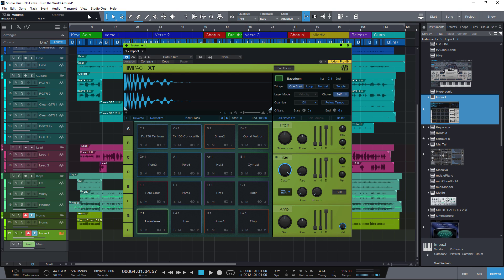Hey and welcome to another Studio One quick tip. Recently there was a discussion on Facebook on how to copy or move pads in Impact XT. The user wanted to create his own Impact XT kits with sounds from several different presets and asked how to copy pads to other Impact XT banks or even to another Impact XT instance.